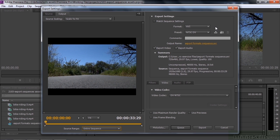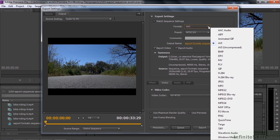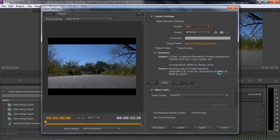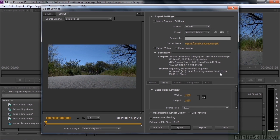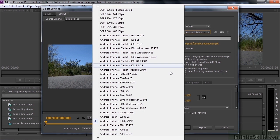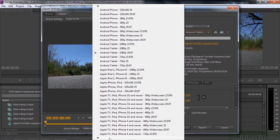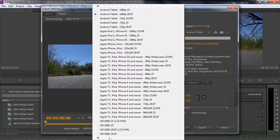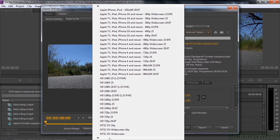Then you choose a format. I want to choose H.264, which is probably the most common format. Once you choose the format, you choose a preset, and there are dozens of presets here. I'm going to go down and choose the high definition preset that basically matches our assets — HD 1080p 29.97.